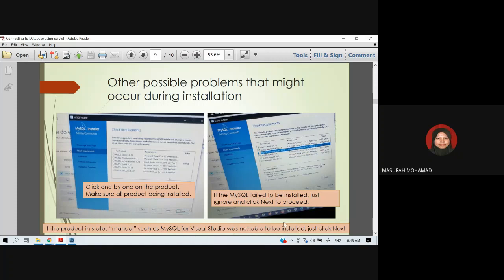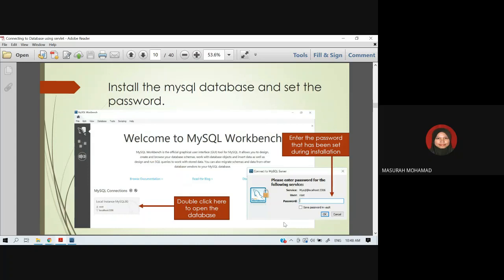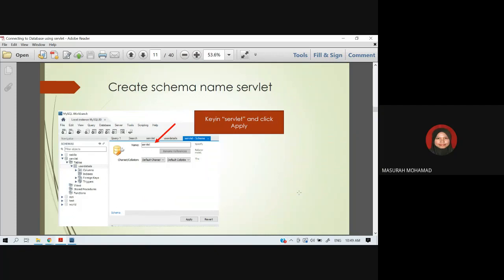If a product status shows as manual, such as MySQL for Visual Studio not being able to be installed, just click the Next button. This is the first interface when you have successfully installed the server. Before entering the second interface to create the database, you need to double-click the local instance and enter your password.